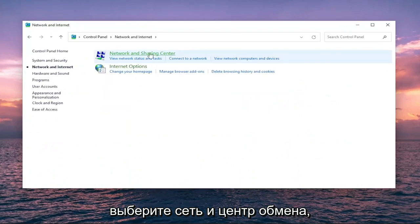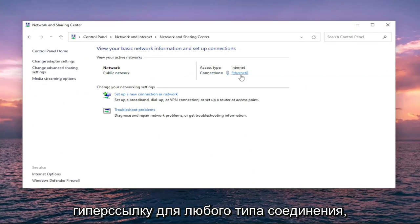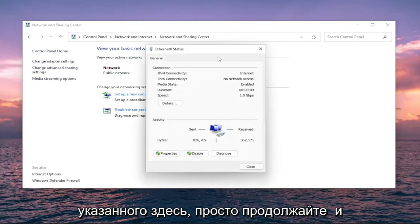Select Network and Sharing Center, and then underneath Internet, select the hyperlink for whatever connection type is listed here. Go ahead and left-click on that.